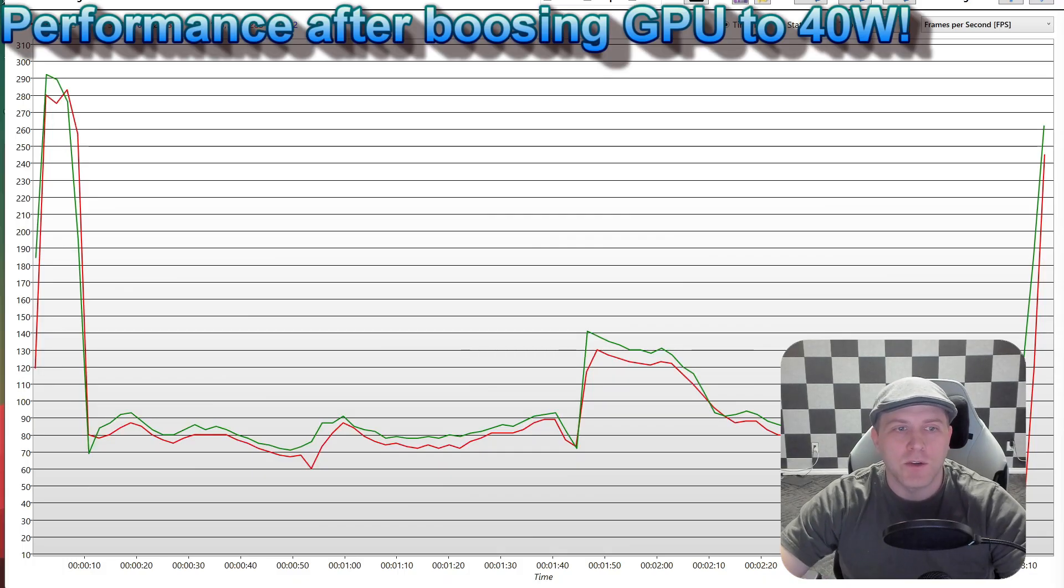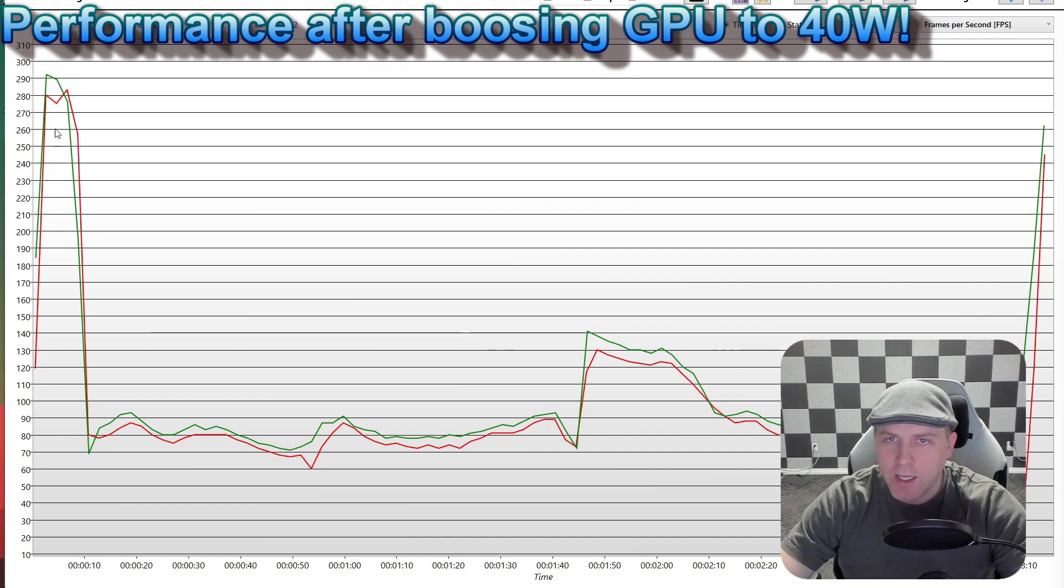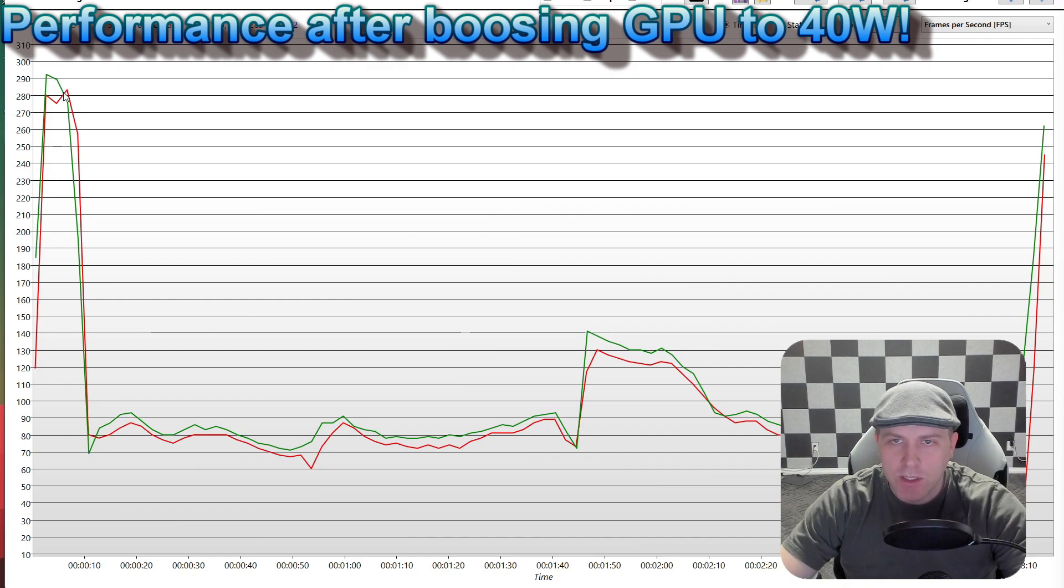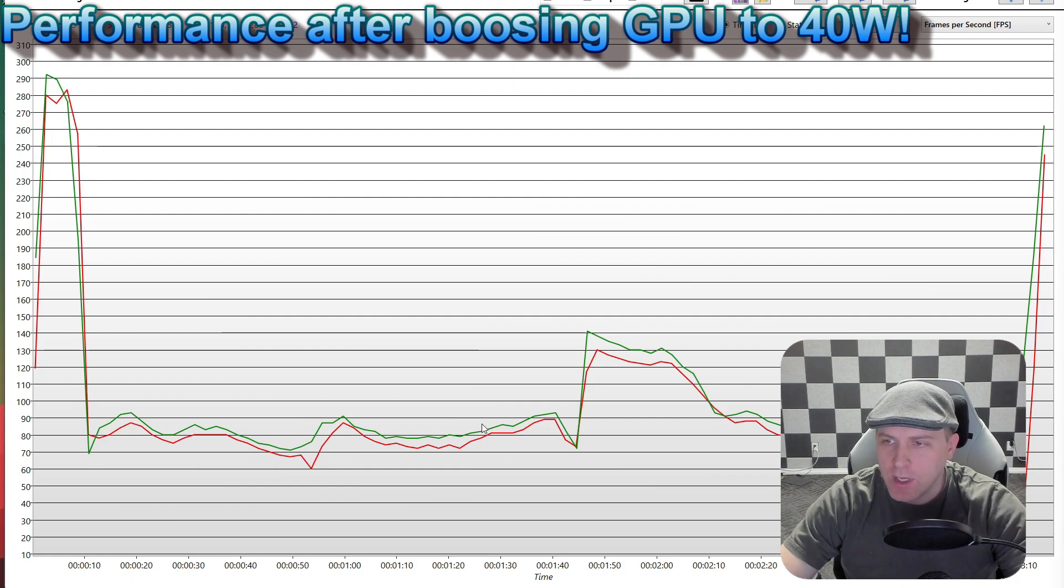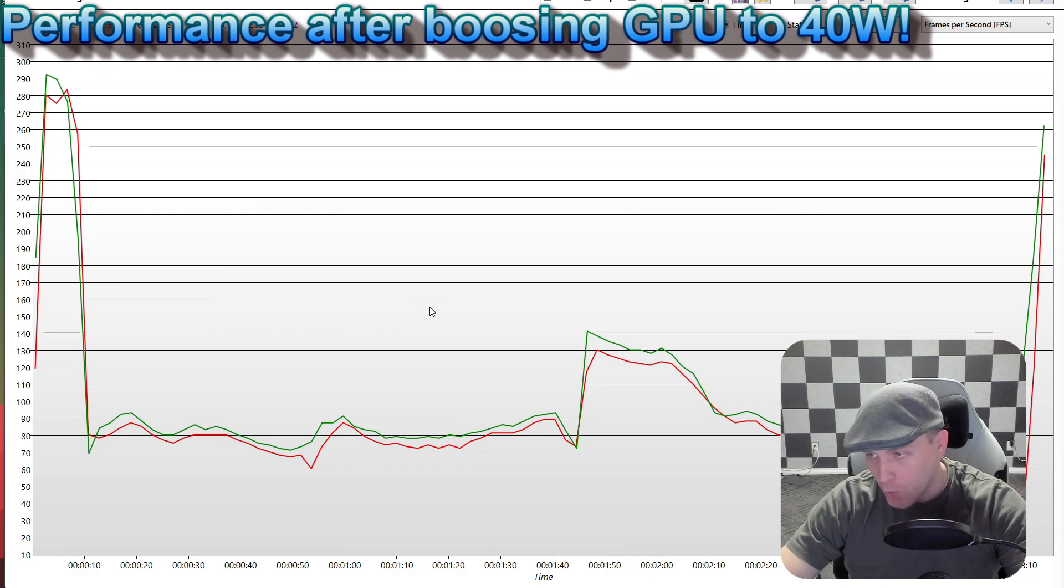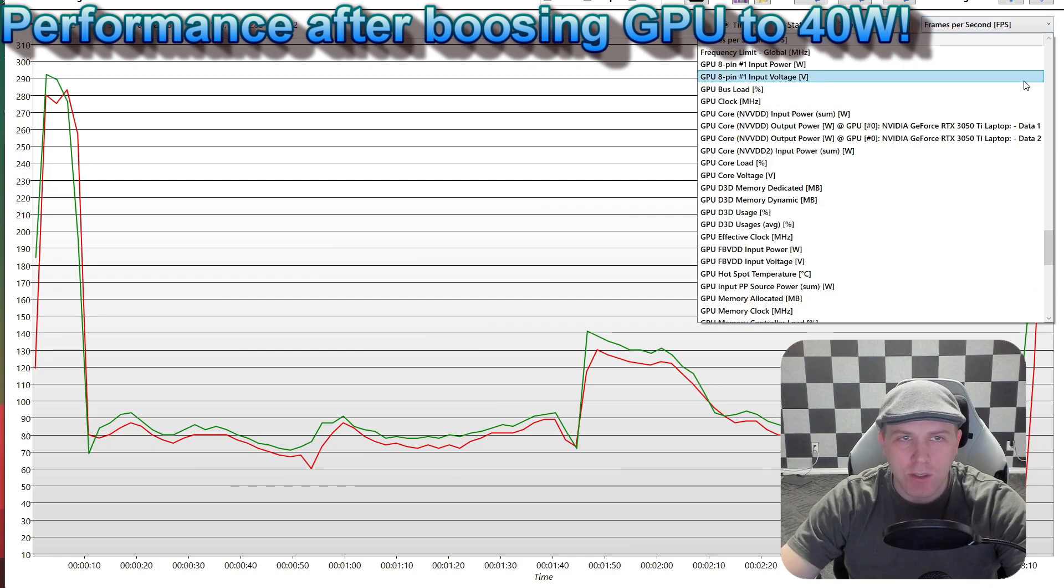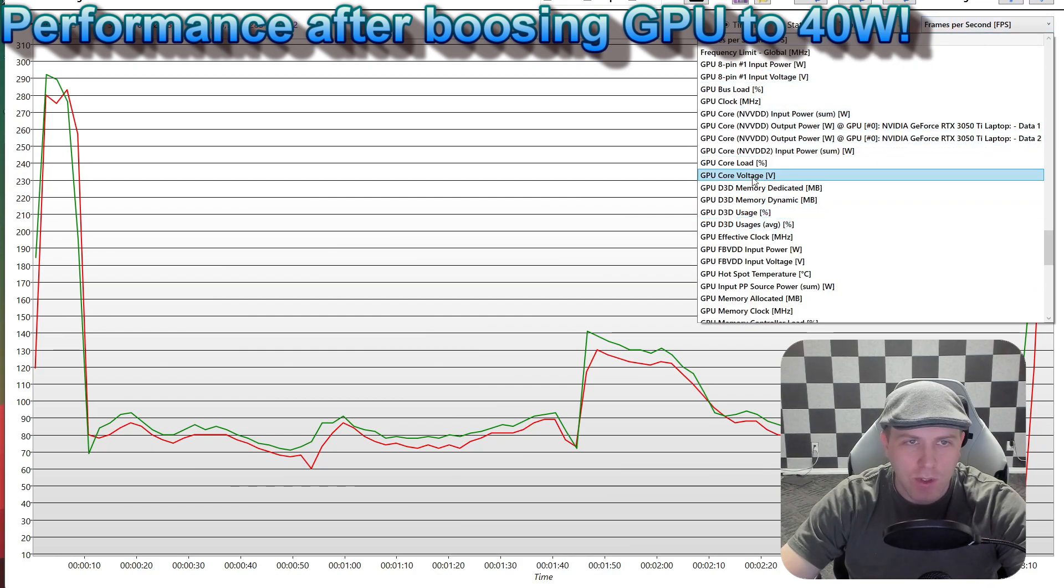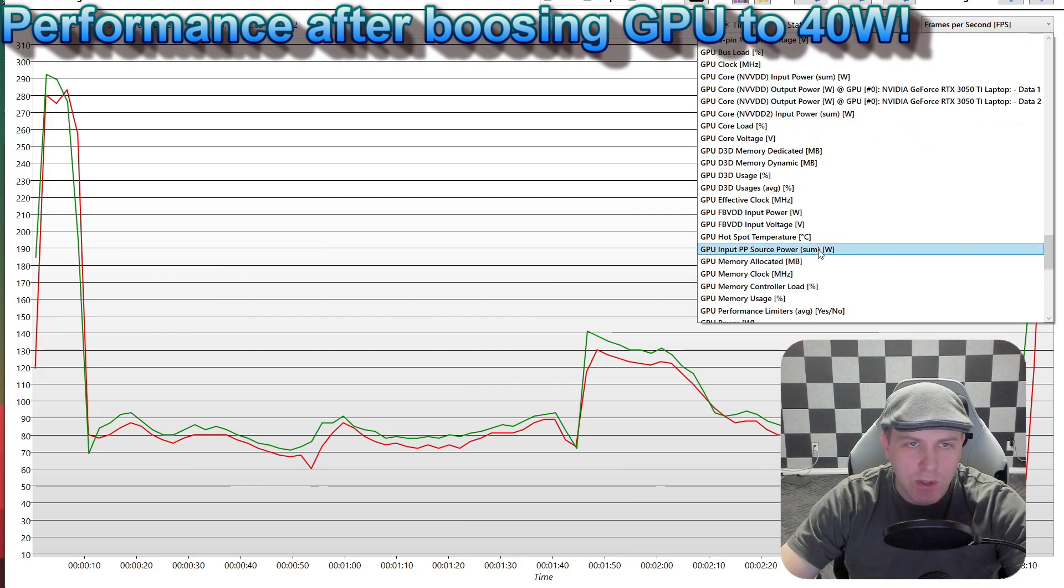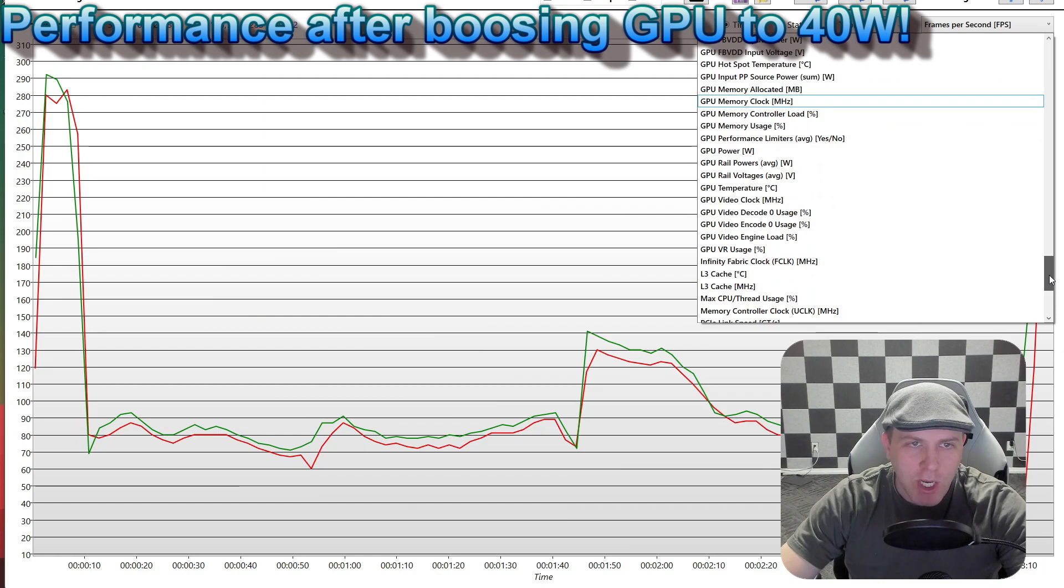Let's go ahead and look at the new benchmark with now a 40-watt GPU. We now have a green line, and the green line is simply, now that we've applied this tweak, what difference did it make for us? You can see that our frame rate boosted substantially. But we're not done yet because there's more tweaks we're going to apply on top of this.